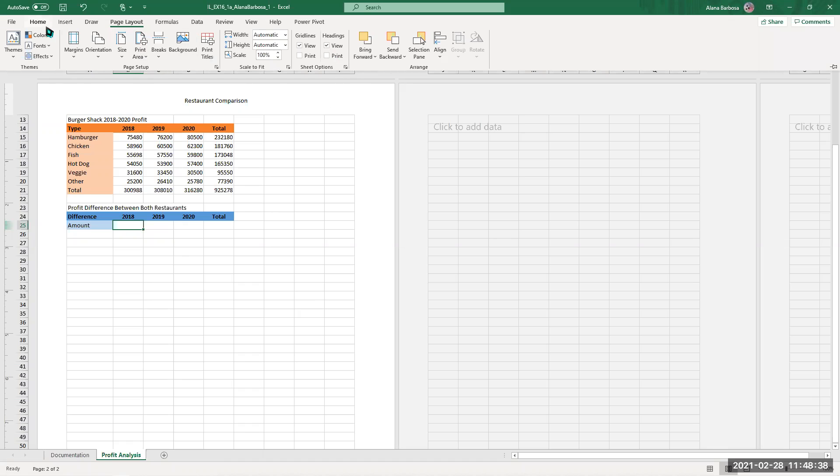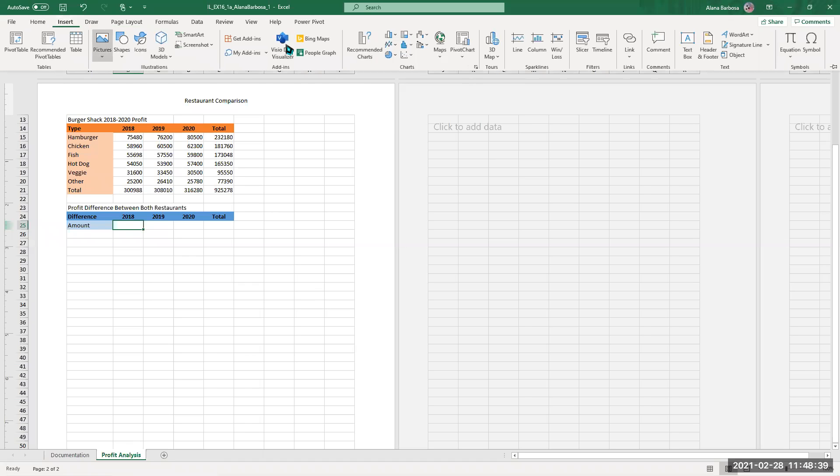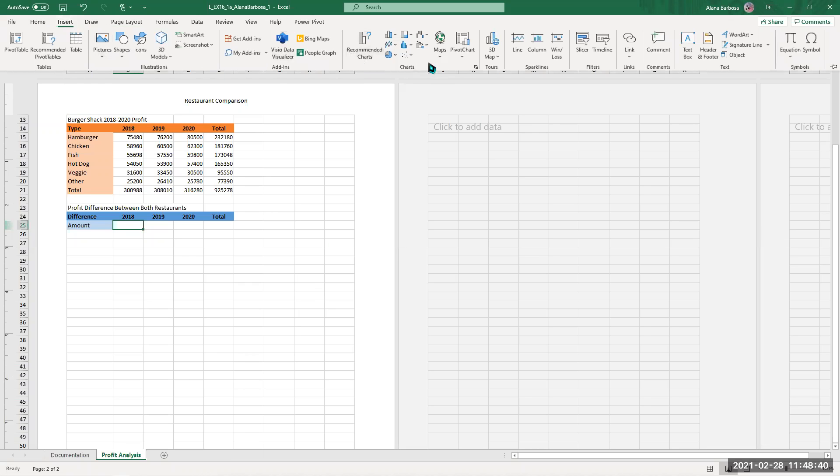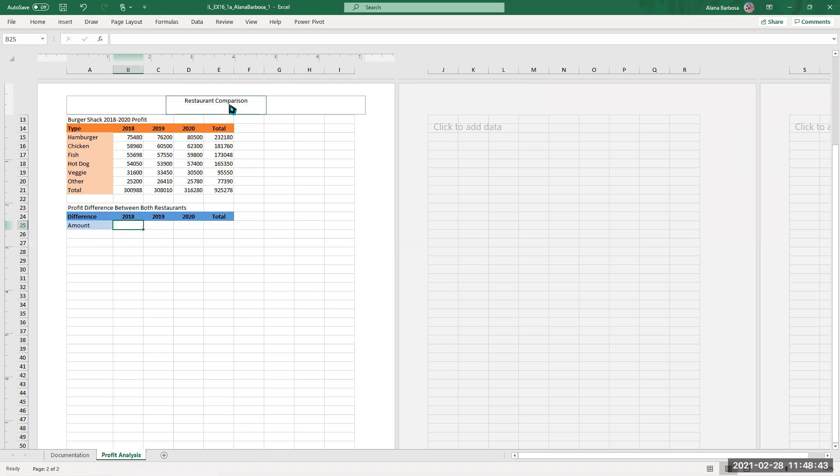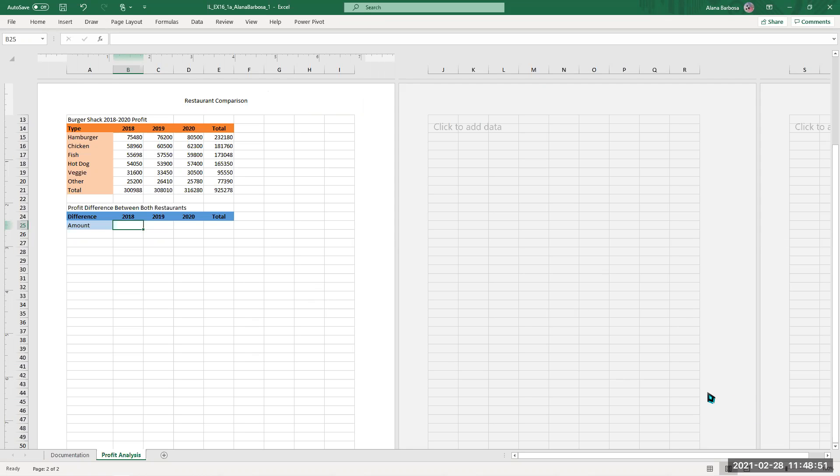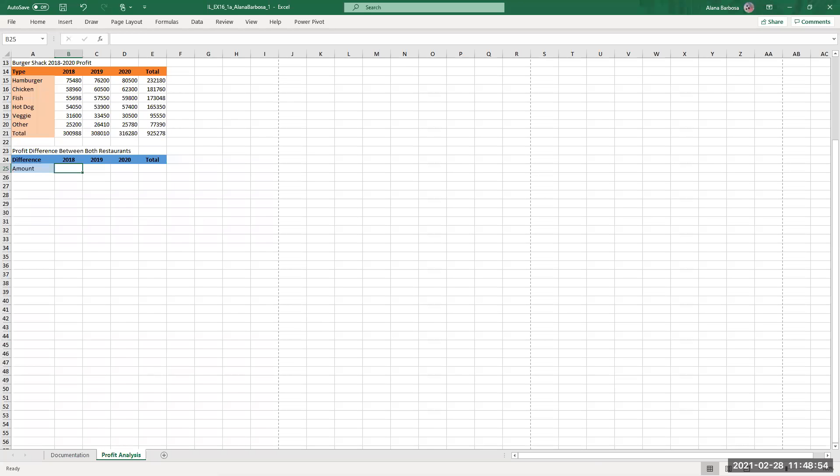And then over here, you're just gonna see the header. So immediately in the main header type in restaurant comparison, hit enter that saves, you can hit exit after that and then go and then hit back to normal. Everything else is simple, but up to...